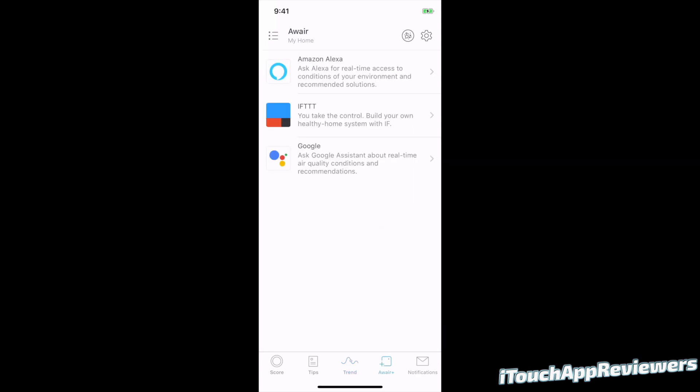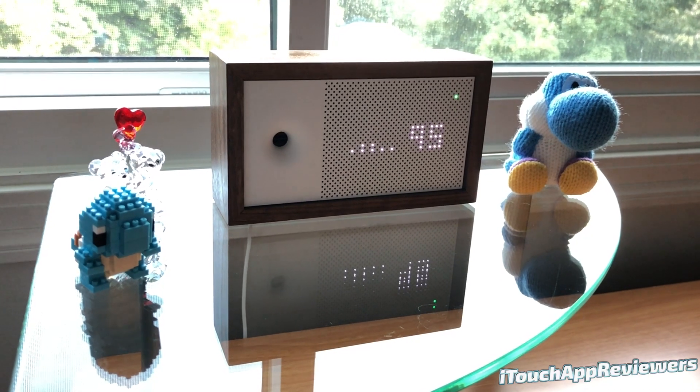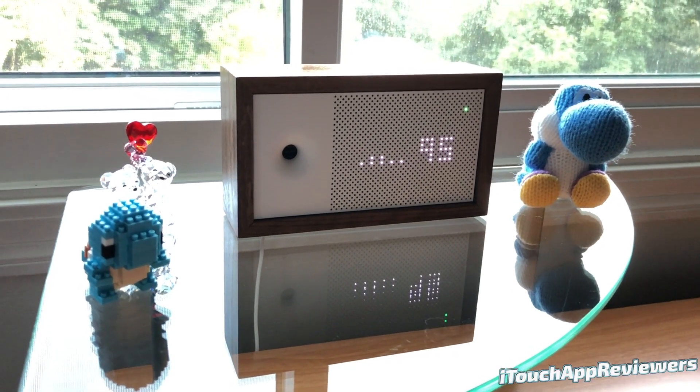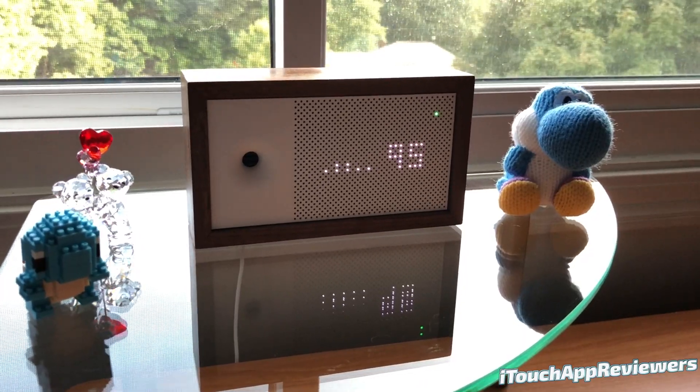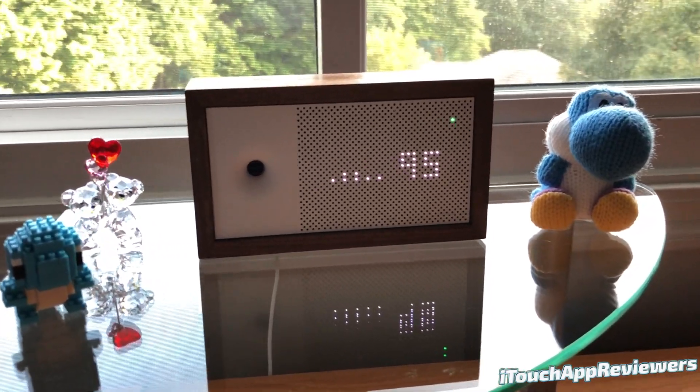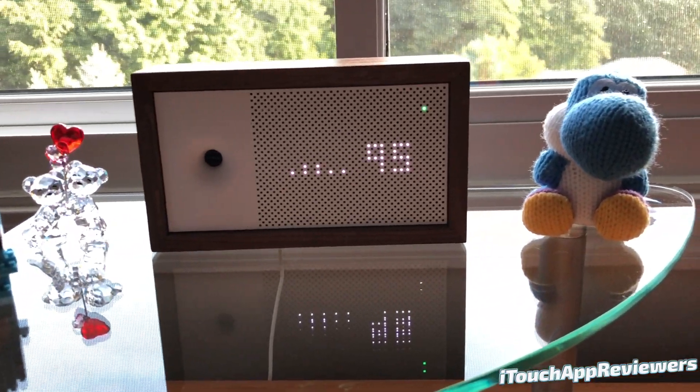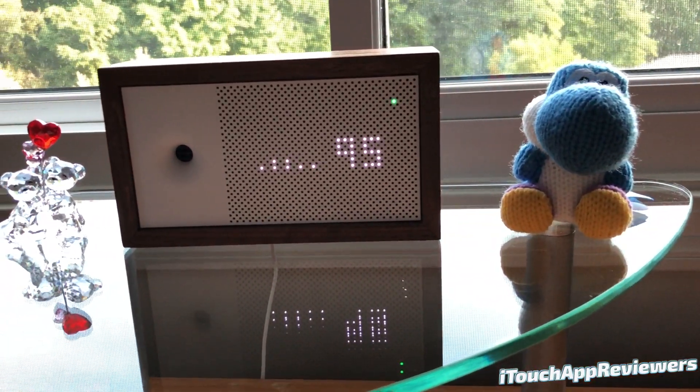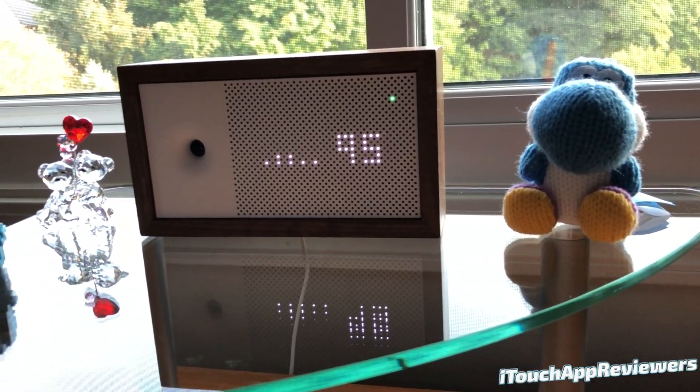And of course, down here, we've got Aware Plus. So I got Amazon Alexa, IFTTT and Google. There are a few things that are coming down in the pipeline for this application and for the Aware device that I'm not allowed to speak about right now. But I can tell you right now, they're really cool. There are some really cool additions coming to this. So stay tuned for that.